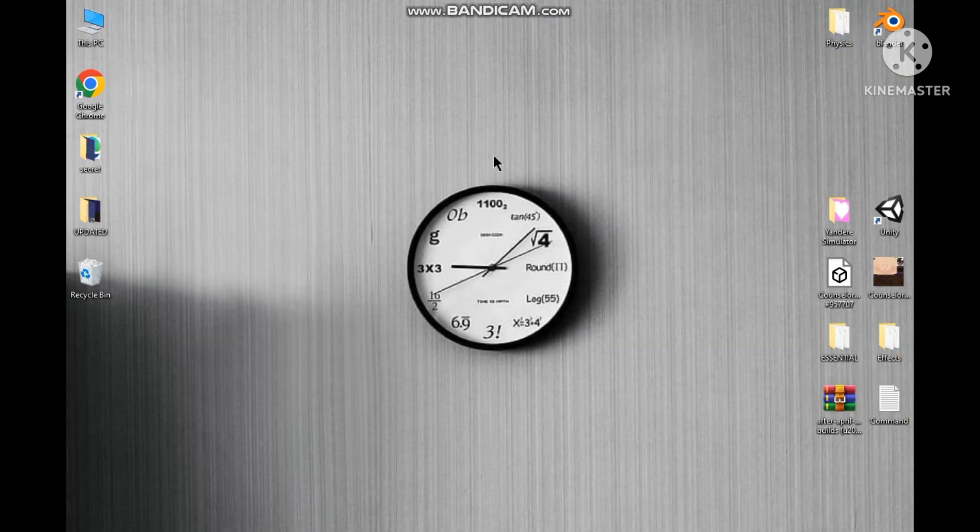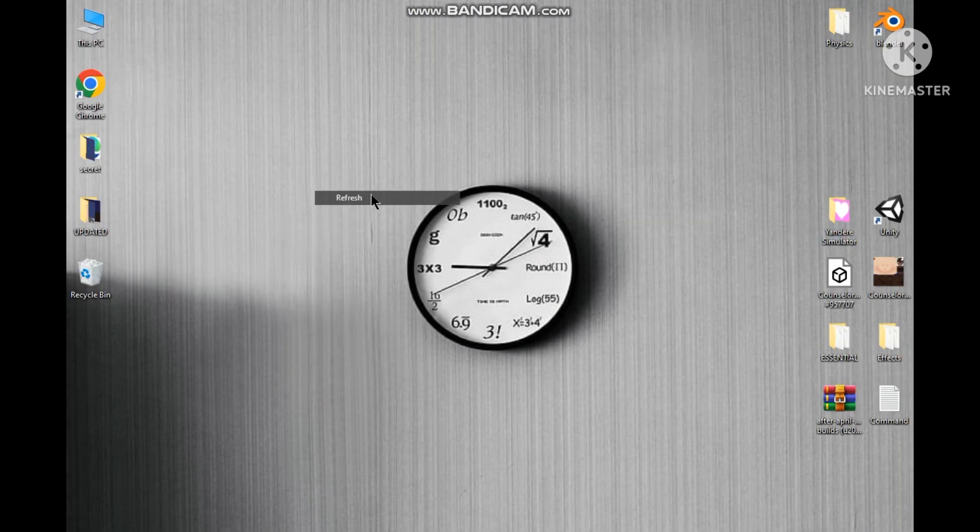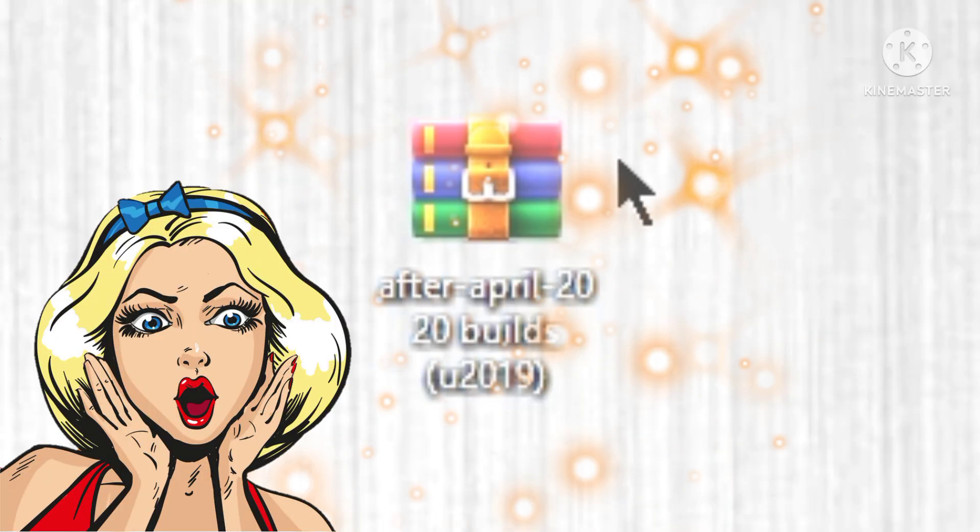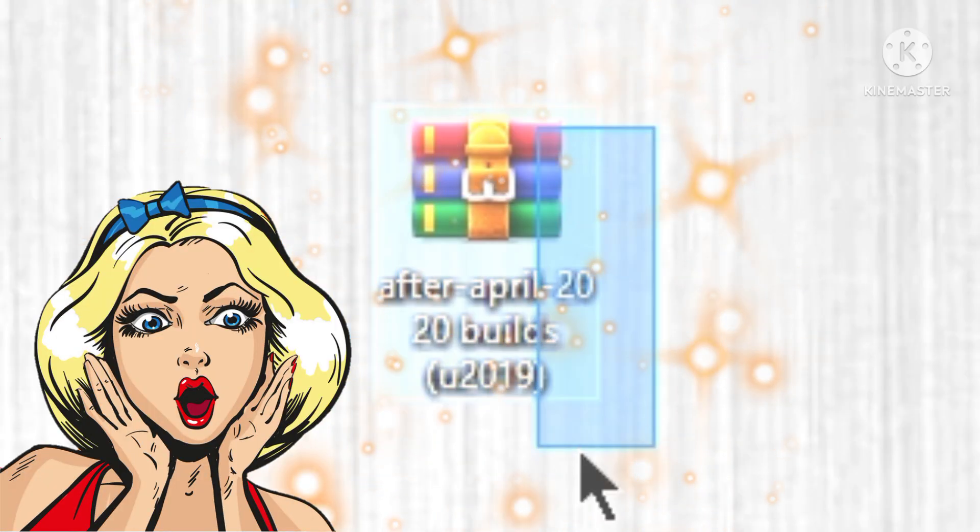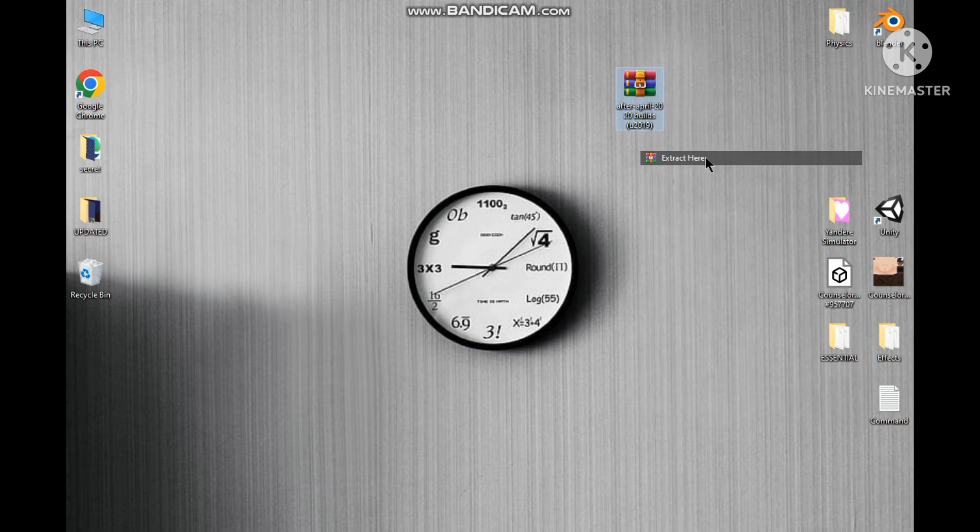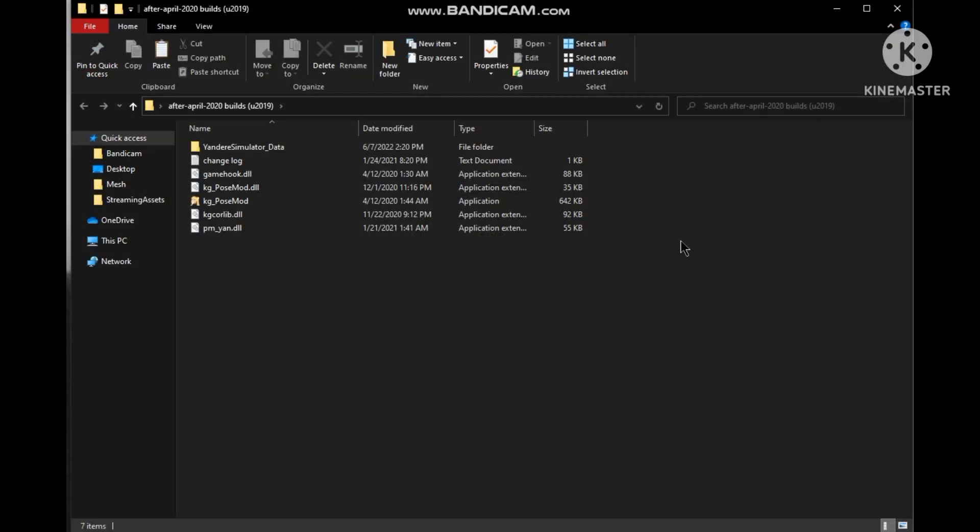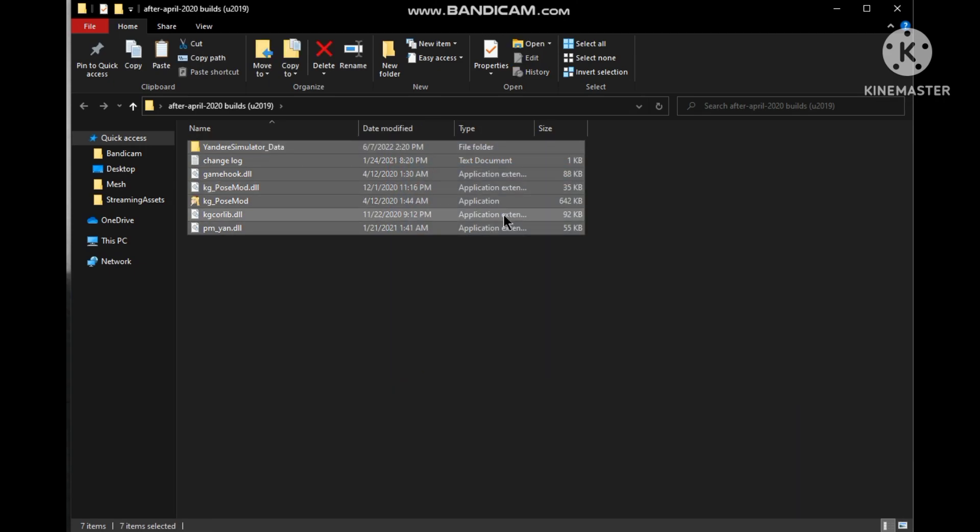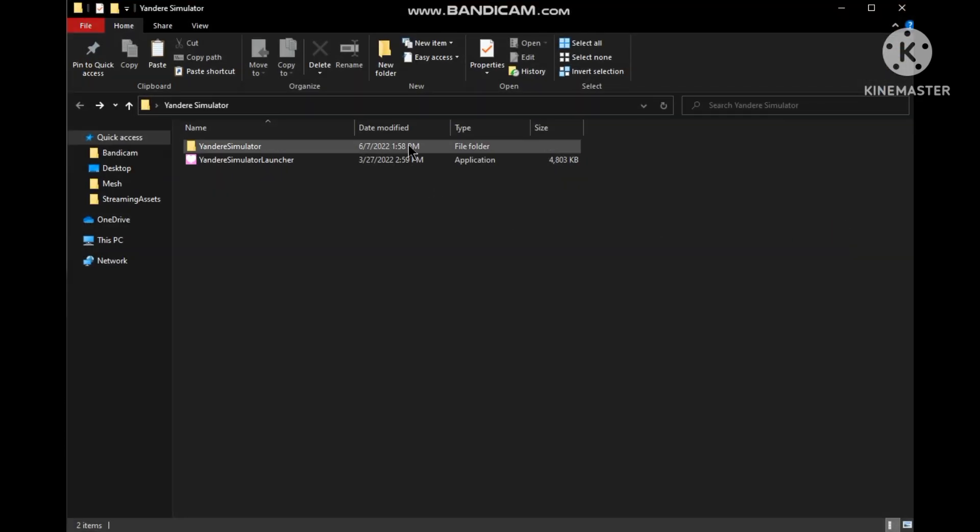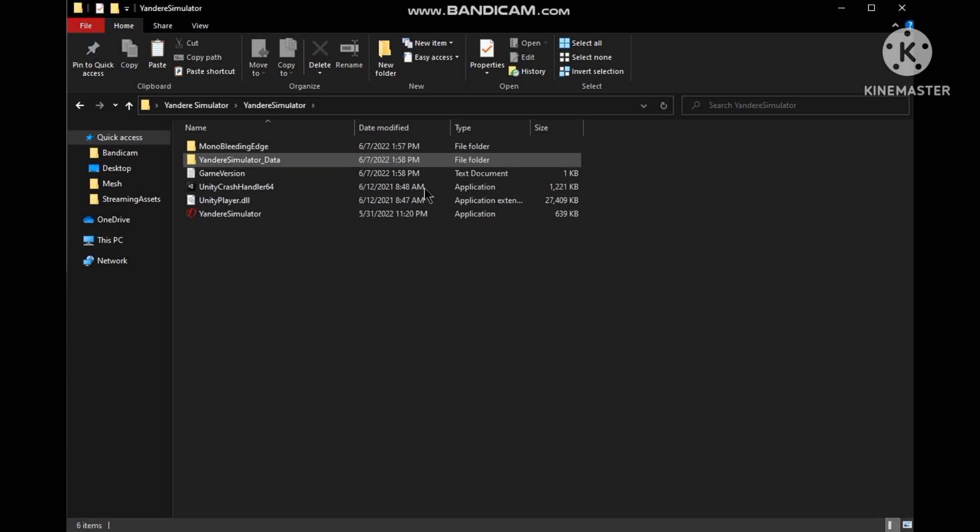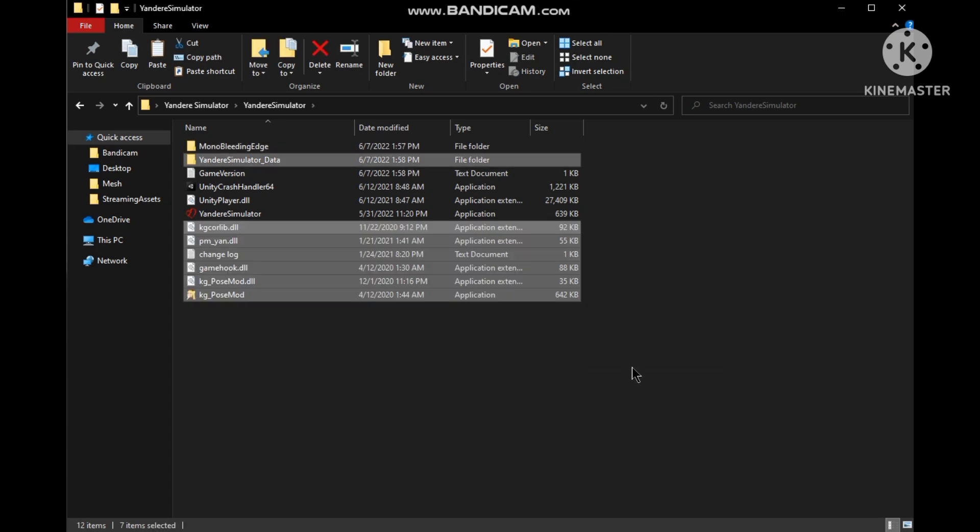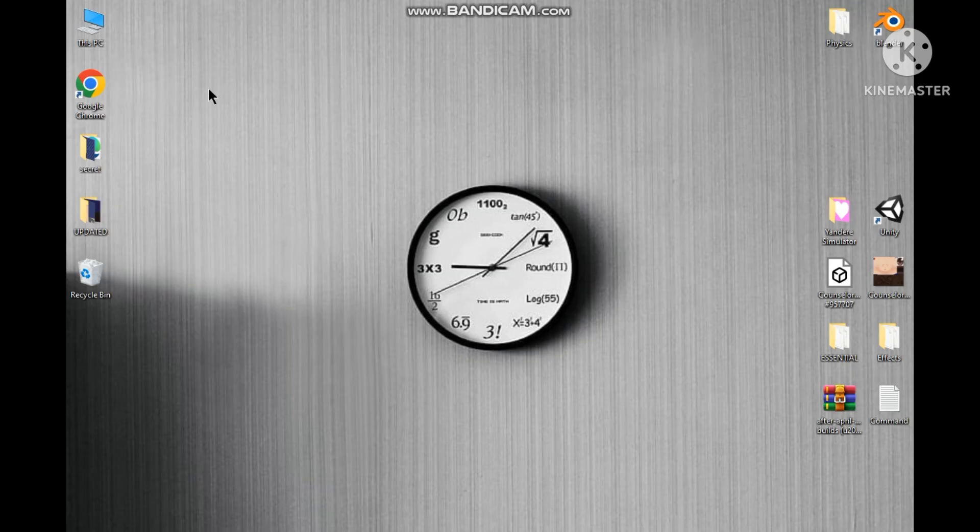So first we have to download the pose mod from the link that is in the description. Now I have already downloaded it, here it is in all its glory. Now we have to extract it to reveal the actual treasure. So these are the files that we would copy and then paste in the Yandere Simulator's folder. Perfect, we successfully installed pose mod.